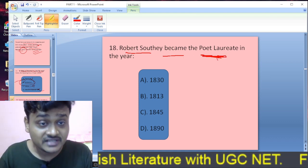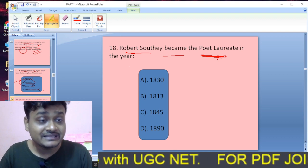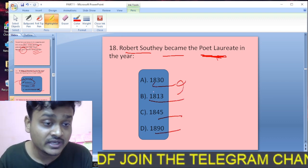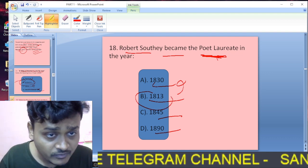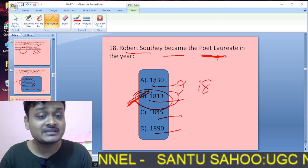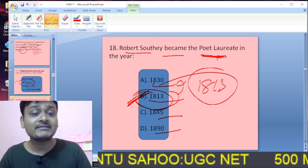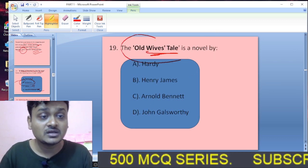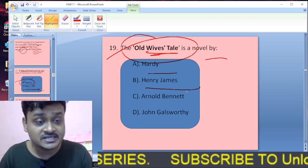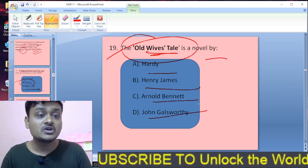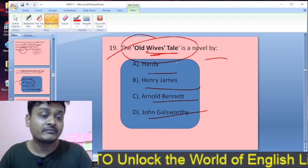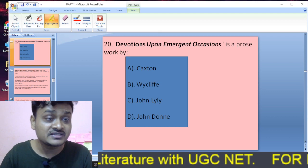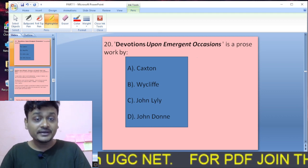Question eighteen: Robert Southey became the poet laureate in which year — 1830, 1813, 1845, or 1890? Robert Southey became poet laureate in 1813. Question nineteen: The Old Wives' Tale is a novel written by Hardy, Henry James, Arnold Bennett, or George Galsworthy? The Old Wives' Tale was written by Arnold Bennett.